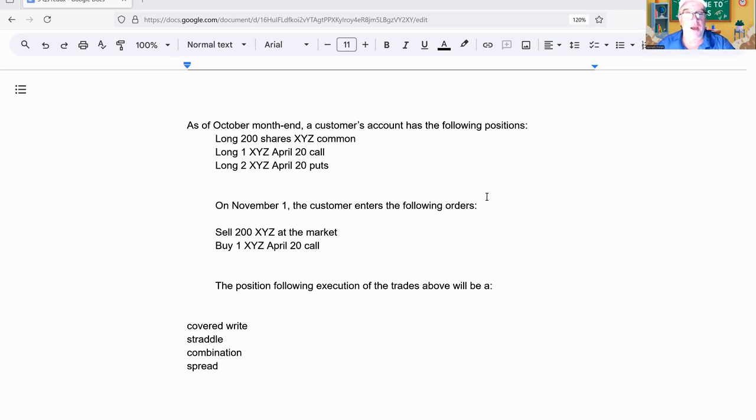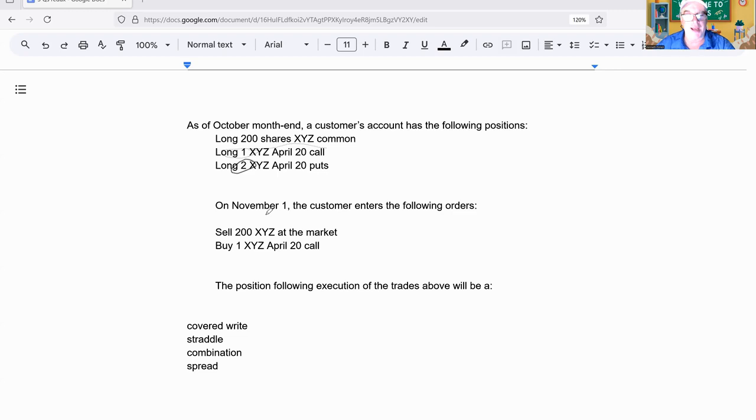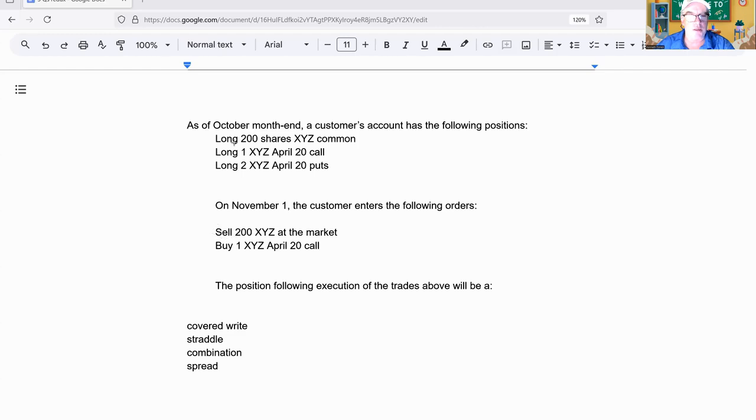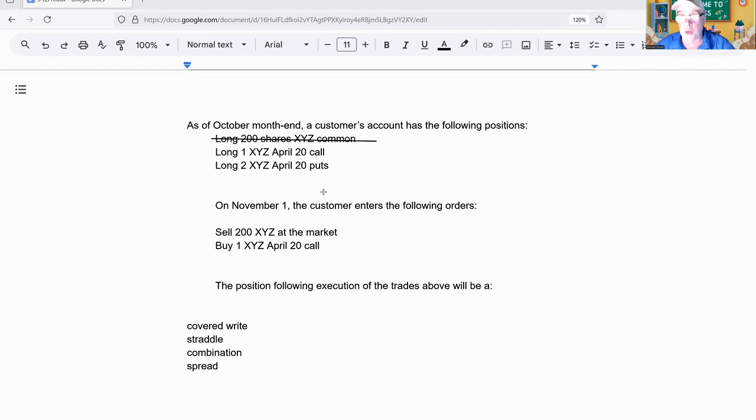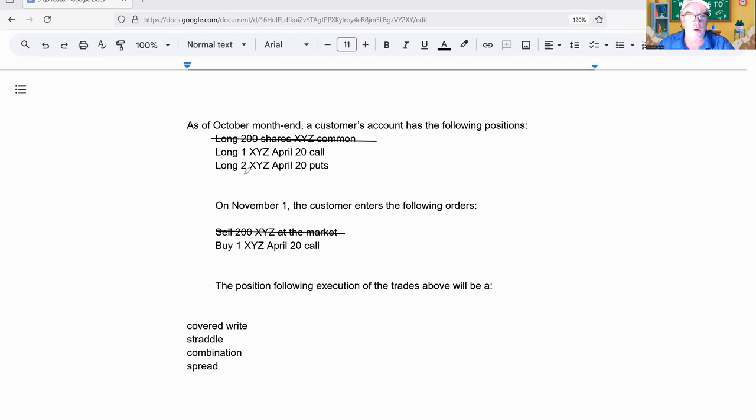Let's work this through. They look hard, they're not hard. You're long 200 shares of XYZ, doesn't matter the price. We're long one call and long two puts. The next day, we sell 200 at the market. So that means our position in the stock is gone. Now we're left with long one call and long two puts. And we bought another call.